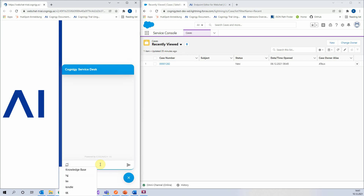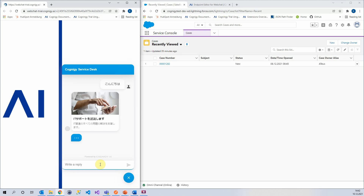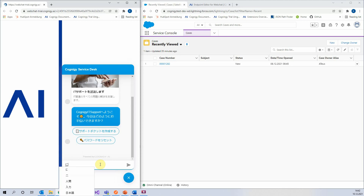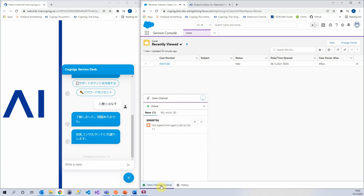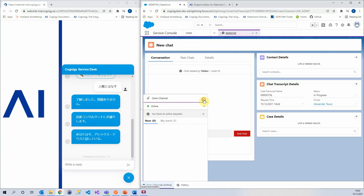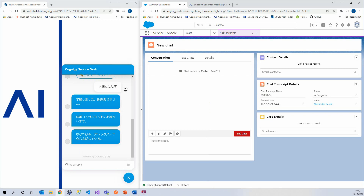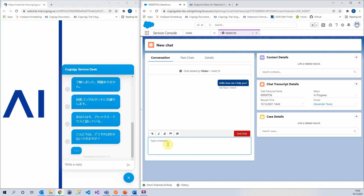So I'm going to say 'I want to speak to a human' in Japanese and send that. And it's going to be the same thing. Here in Salesforce, I have this chat — I'm going to open it up and we see that it's already been transferred. I'm going to switch my keyboard back to English and say 'Hello, how can I help you?' And this is also automatically translated into the language of the user on the other end.